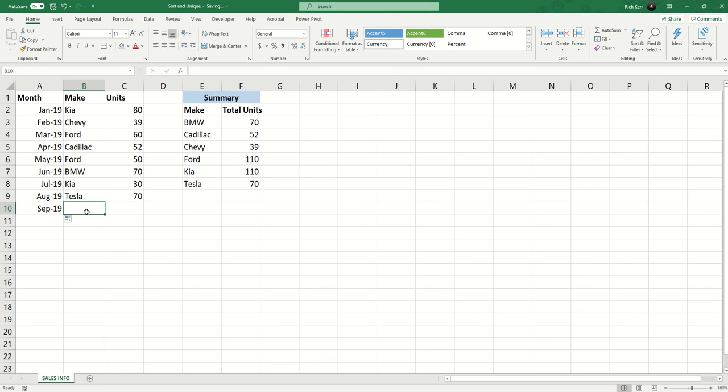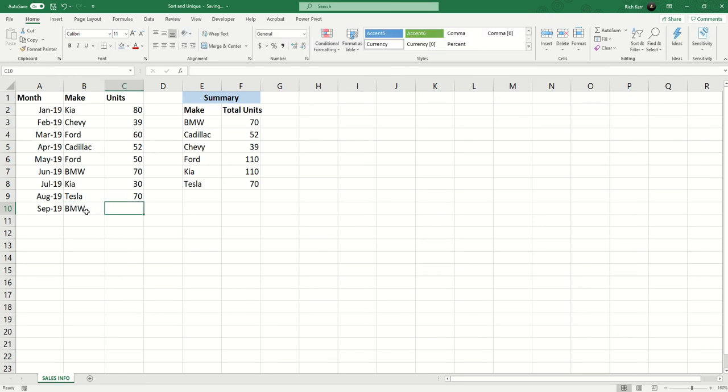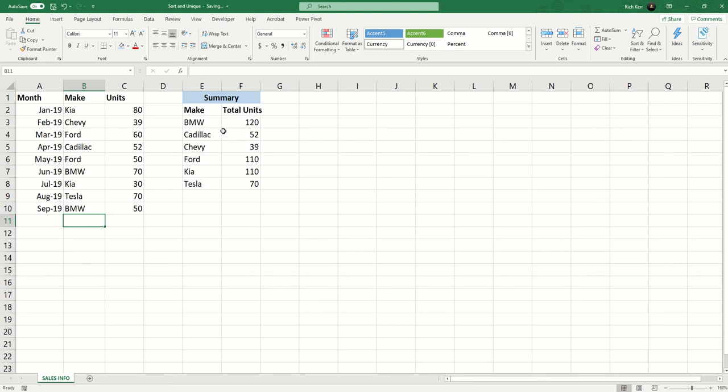Let's say this is going to be another entry for BMW and we'll put the BMW value here at say 50. So of course BMW now grows from 70 to 120 and there's no additional row being added here because it was not a unique value, it's just another entry.